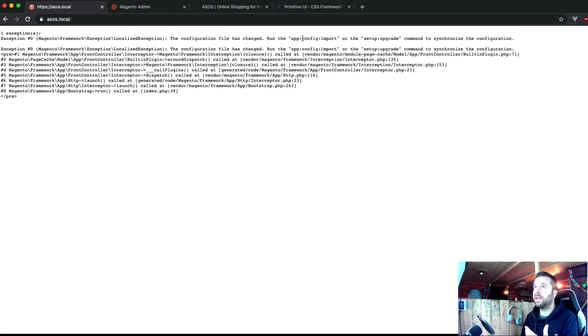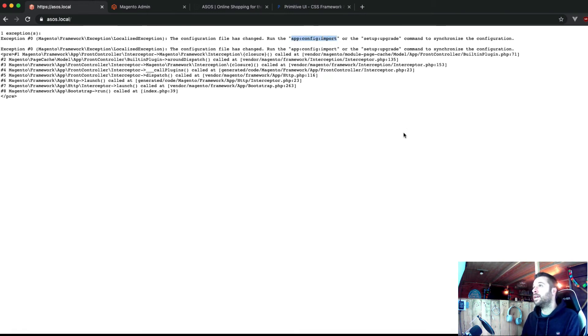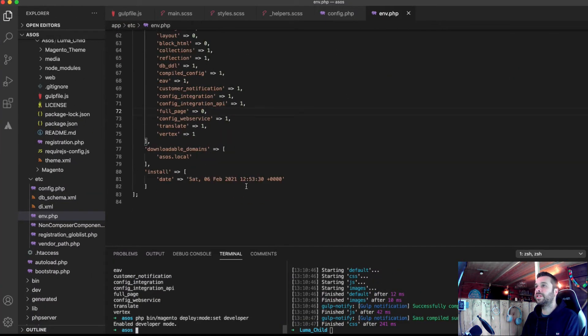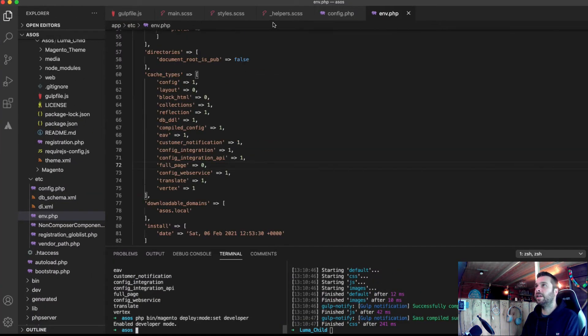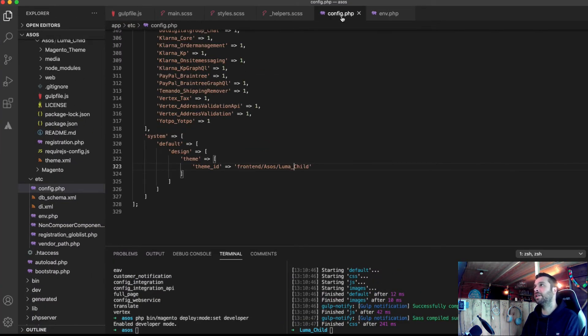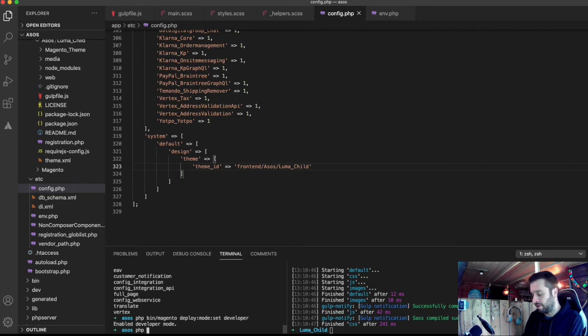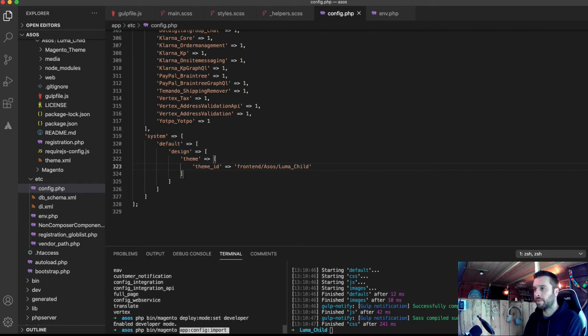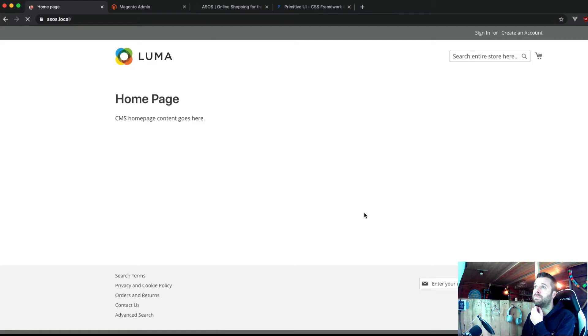The main difference with developer mode and any other mode is that you get to see the errors. Great. I've got the error that I expected. So I need to change because I've added some settings into config PHP. Magento wants me to confirm those. Right. Brilliant.